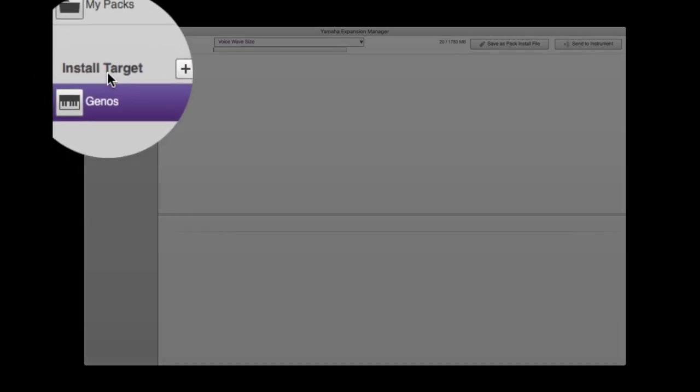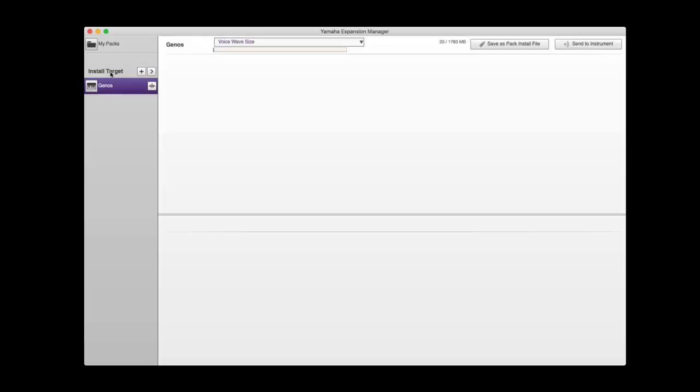Install Target basically is where your packs are going to go. If you've got a Tyros 5, it would appear here, and you can pick which instrument you want to save to. We are saving packs for Genos, so there's our keyboard.